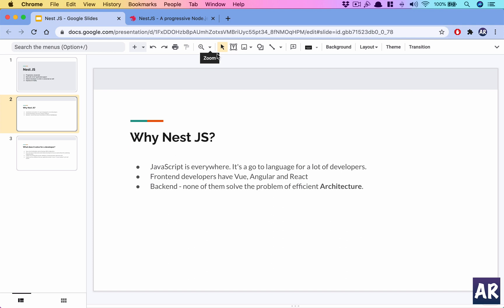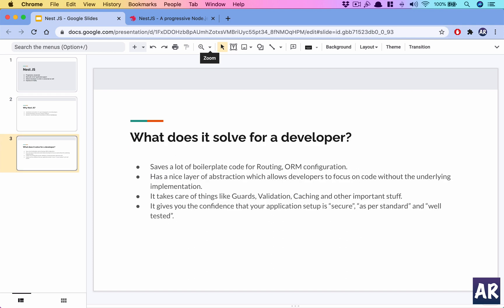So the question is what does it solve for a developer? As I told you, Nest.js saves you from a lot of boilerplate code. It has its own routing mechanism, it has its own ORM configurations and a lot of abstractions which are available for the developer to focus on your business logic rather than worrying about the underlying implementation and architecture.